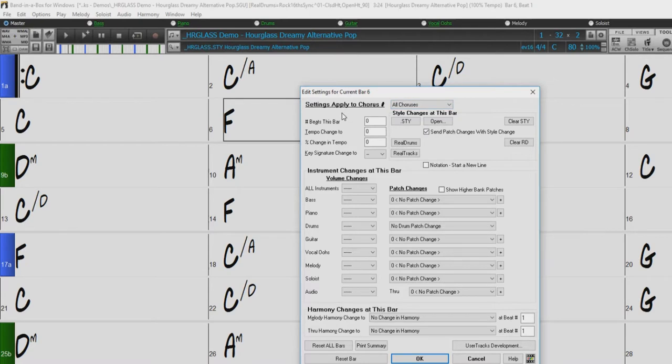Over here, we can make changes like how many beats in the selected bar, tempo changes, or key changes.